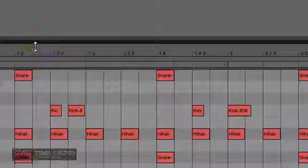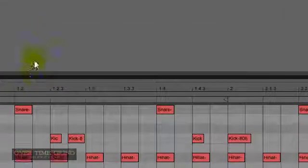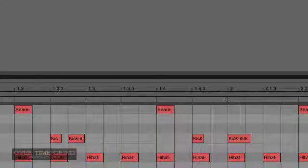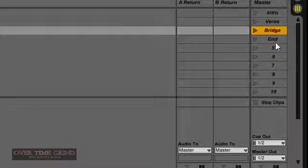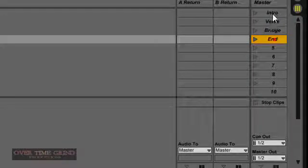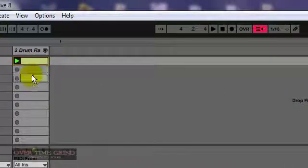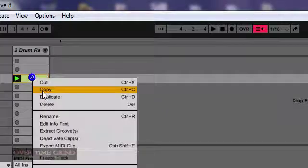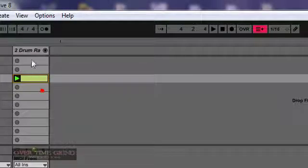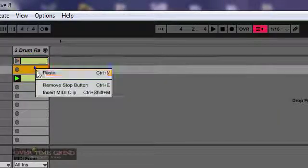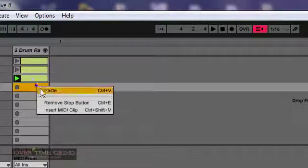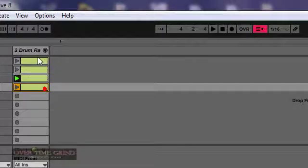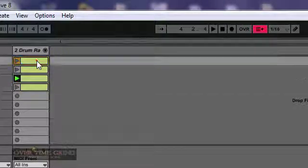So now let's say we want to make an alternate drum pattern. If you remember, we have intro, verse, bridge, and end. So we like that, and we want that to be our bridge. So we'll move that down to the bridge. We'll copy this, paste it there, and paste it multiple times. So now we'll go to our intro.